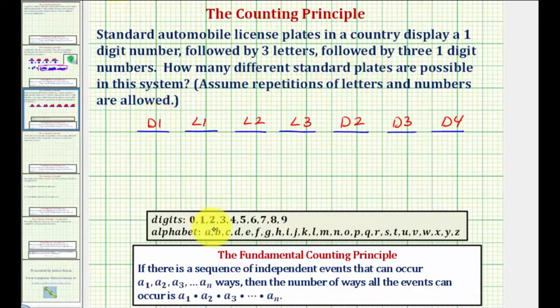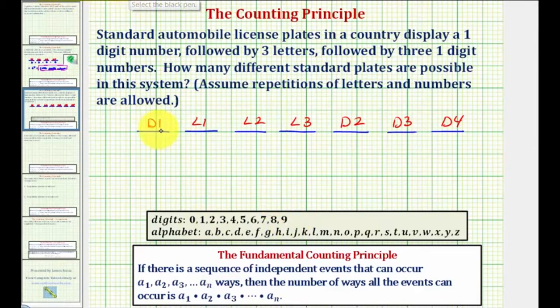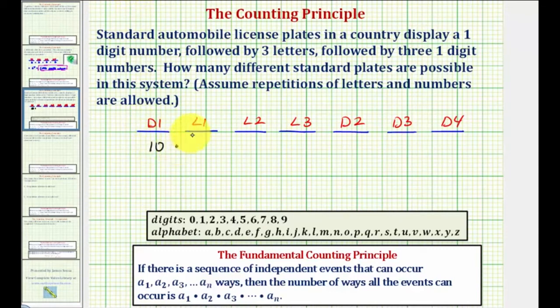For the one-digit numbers there are ten digits from zero through nine, and therefore there are ten possible outcomes, or ten ways this first event can occur. So we'd have ten times...